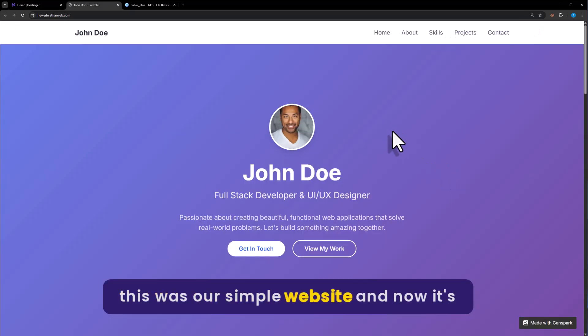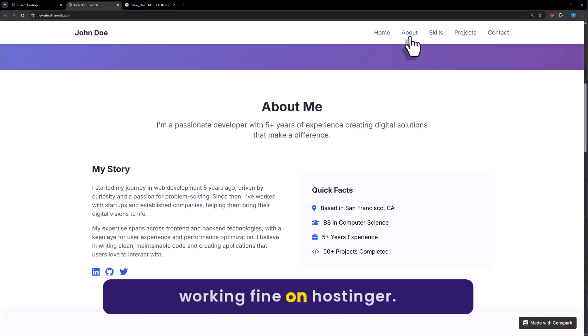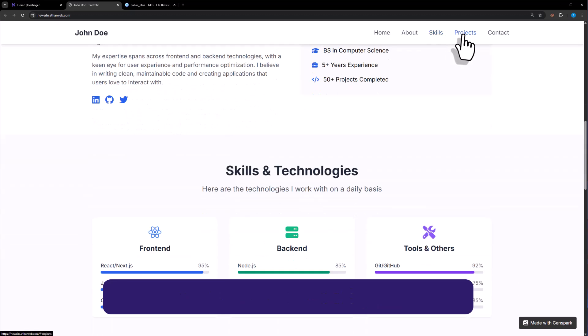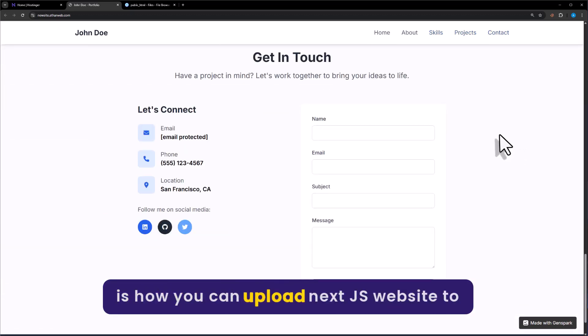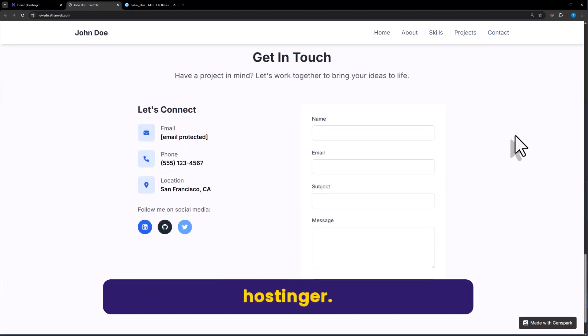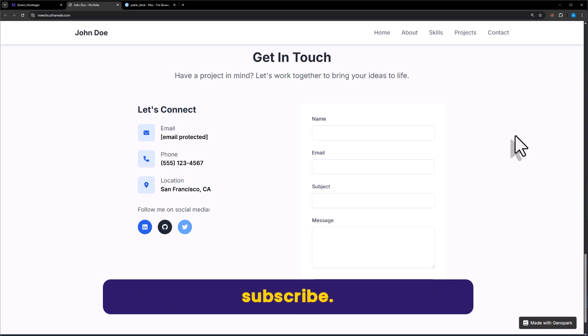So this was our simple website, and now it's working fine on Hostinger. This is how you can upload a Next.js website to Hostinger. That's it for today — thanks for watching, please like and subscribe.